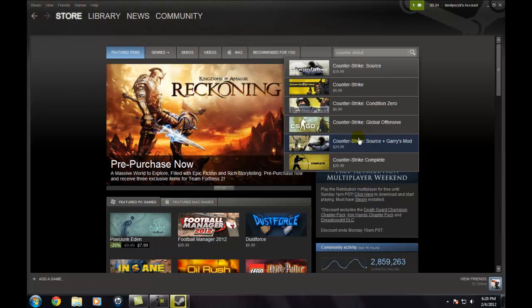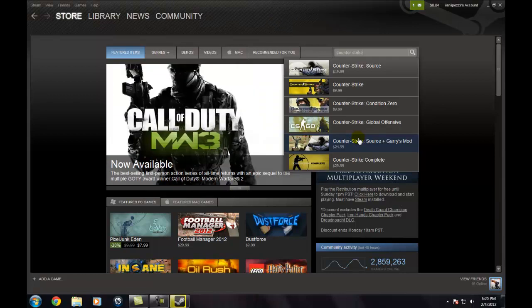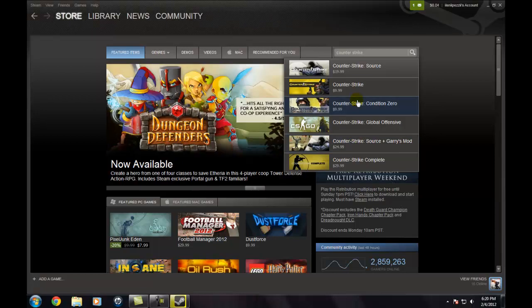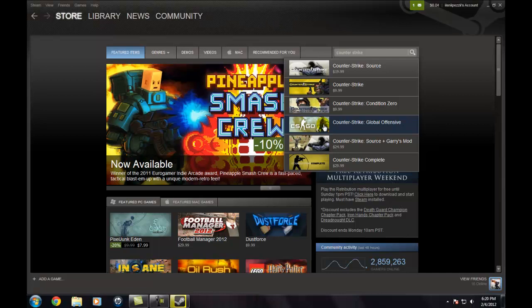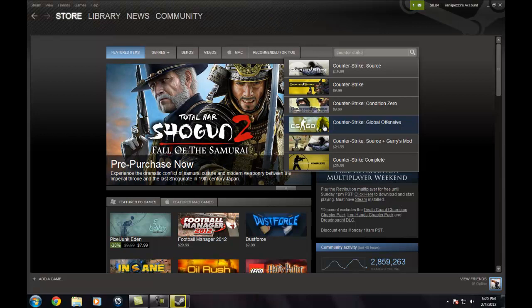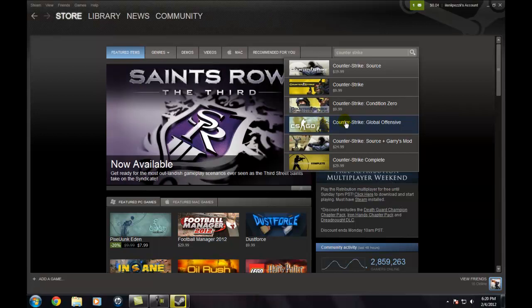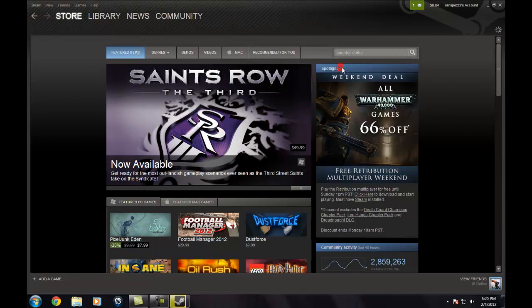They're making a new Counter Strike that's coming out this year. It's pretty soon actually. I'm hoping it's coming out this month. You just click on a game you want to buy and you will launch it up.